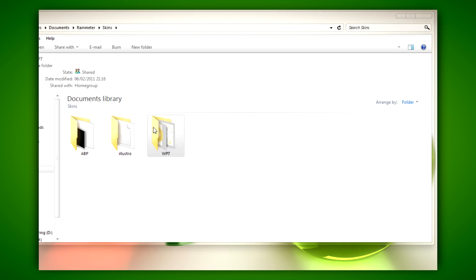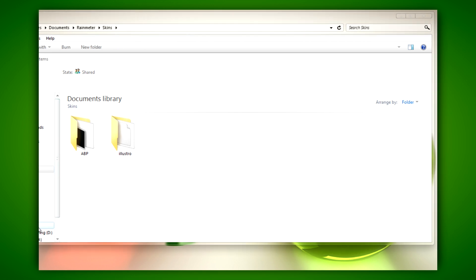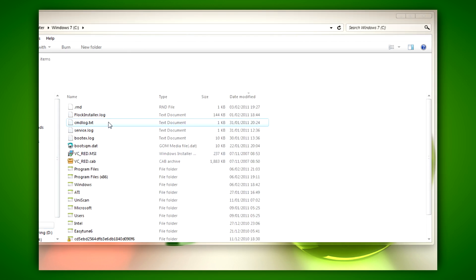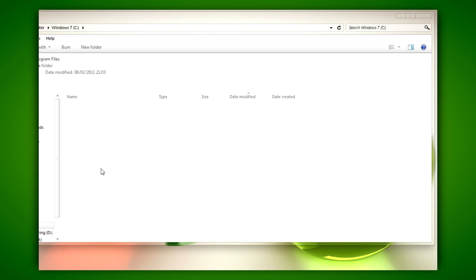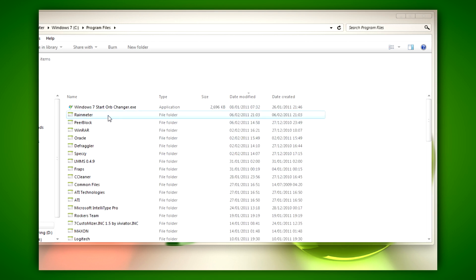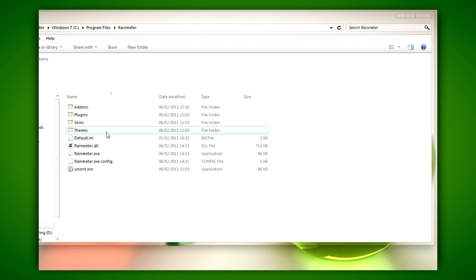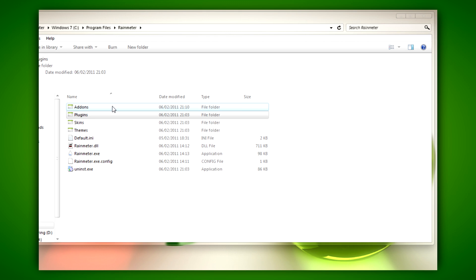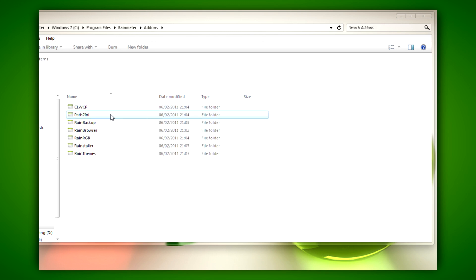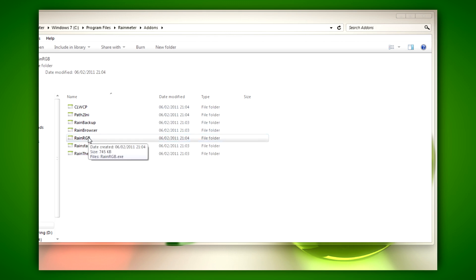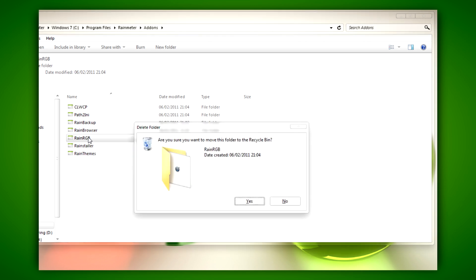Delete the skin that you just tried to install. Next, go to Program Files and then Rainmeter, go to Addons, and then delete the addon that the skin was trying to install — in this case, RainRGB.